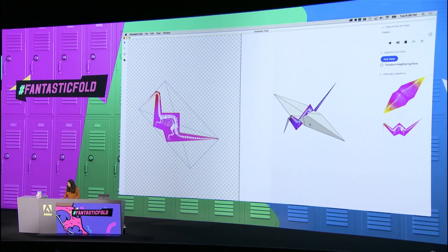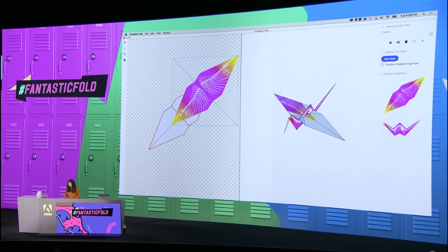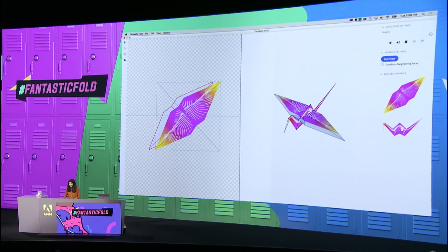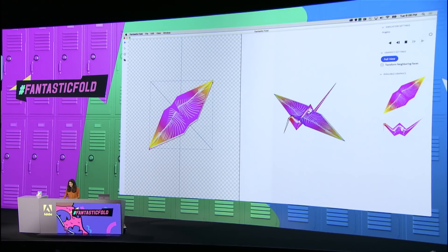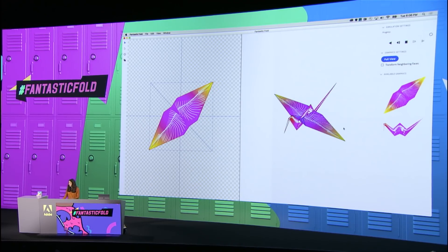And we can do the same thing with the wings. I can just select the wings, drag this on top, and then when I'm happy with that,